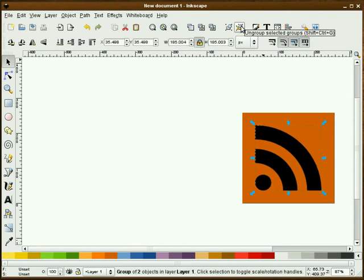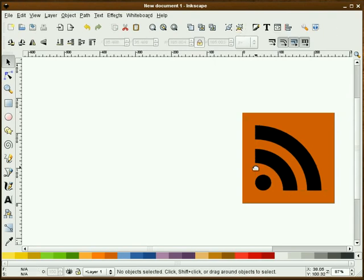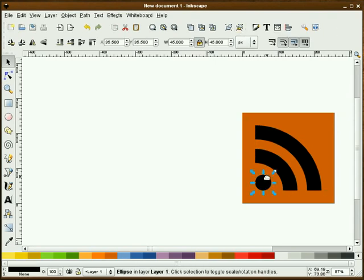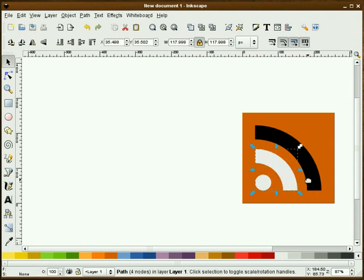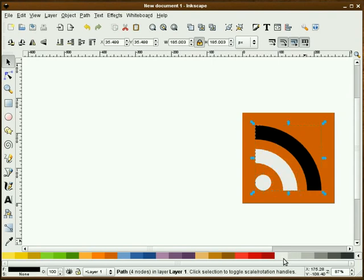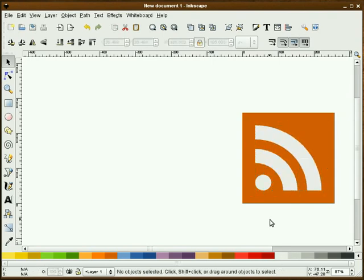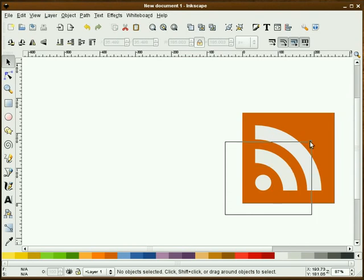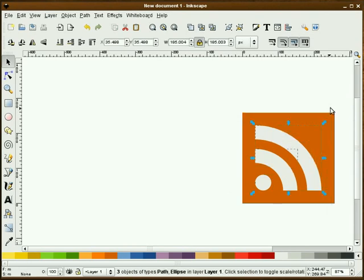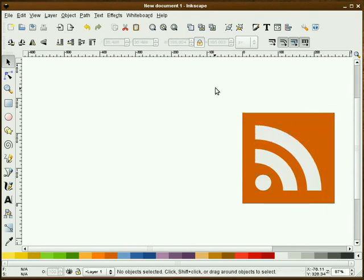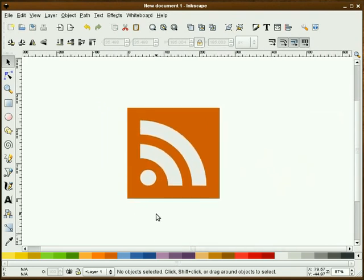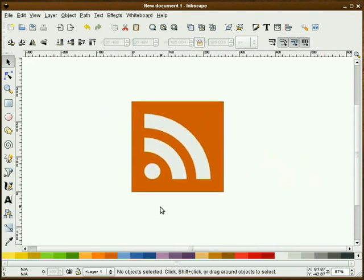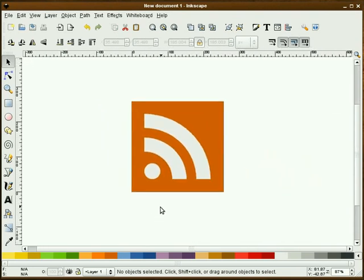Now we can delete our guide. I am going to ungroup this and we're going to color each one of these white. There we go. That's basically the very start of our RSS icon.